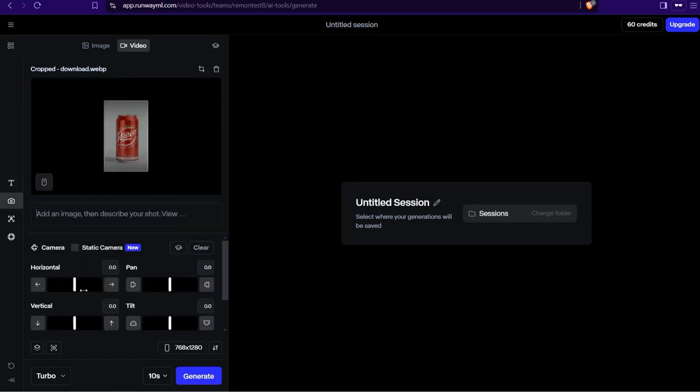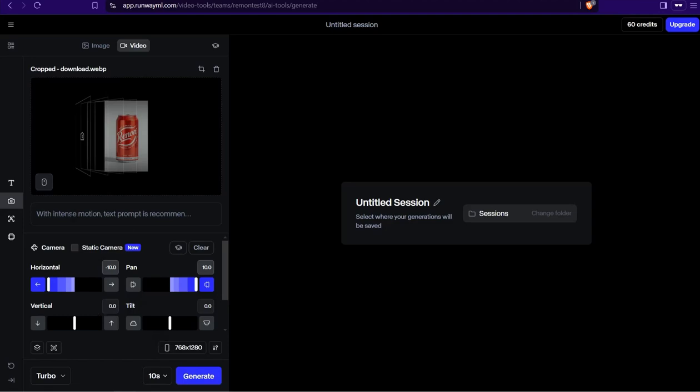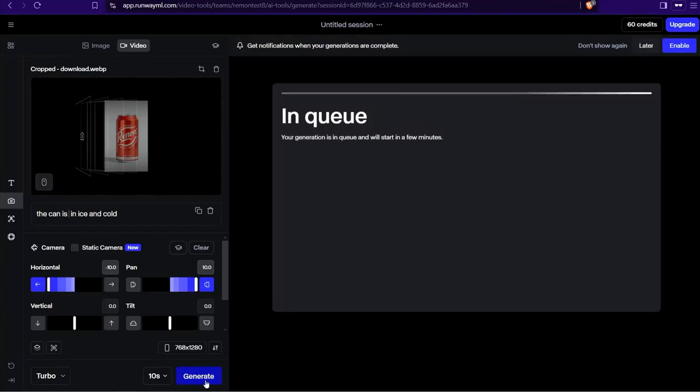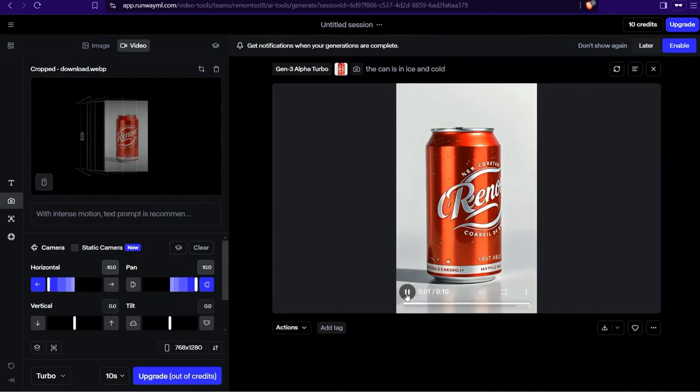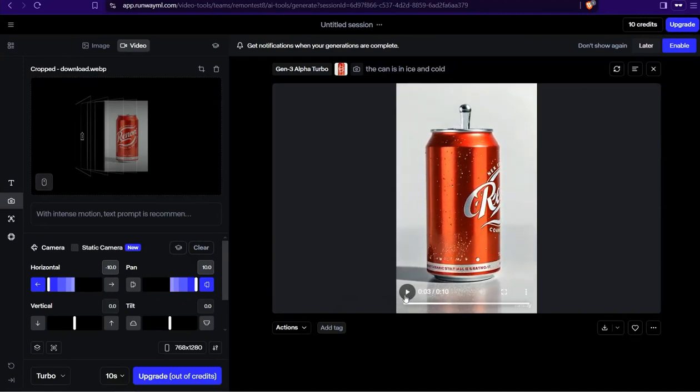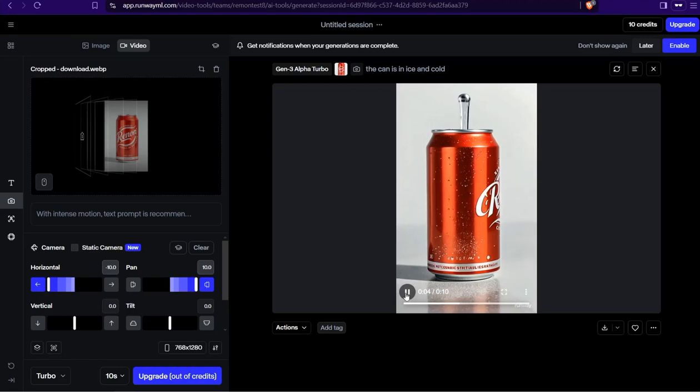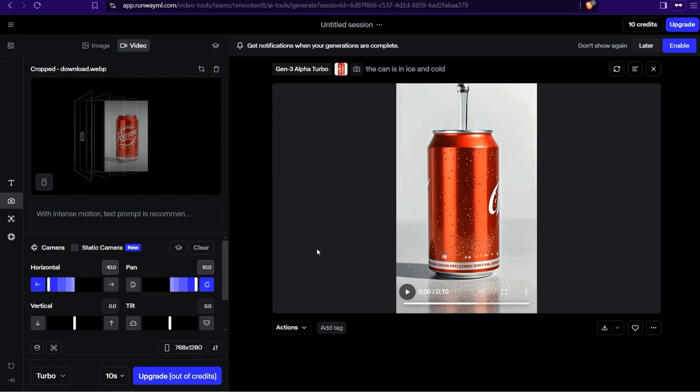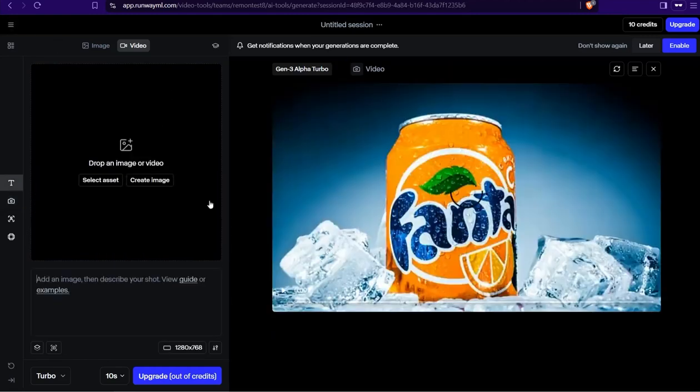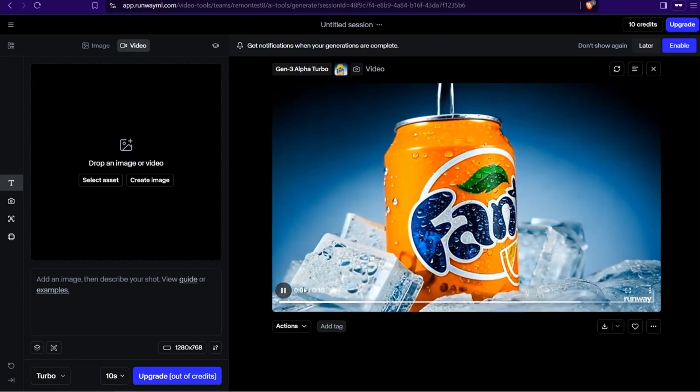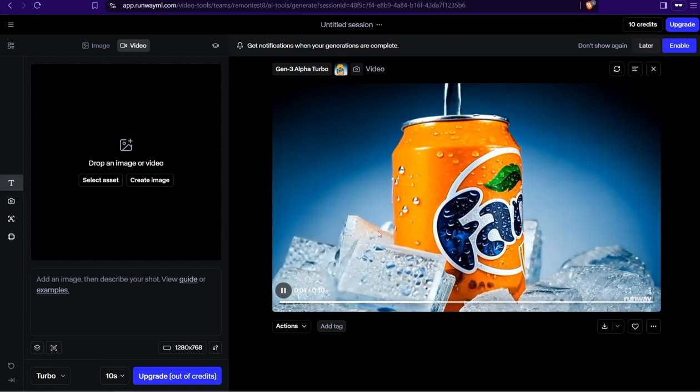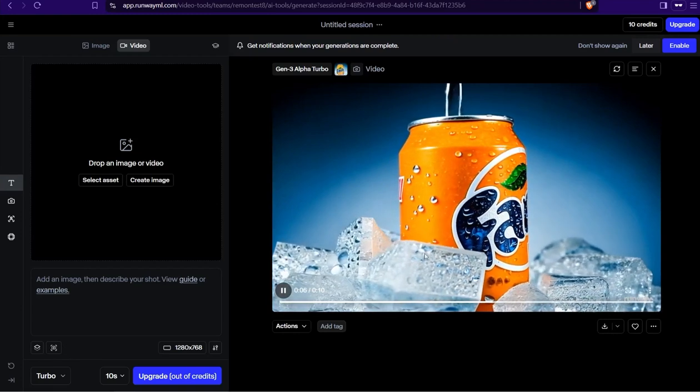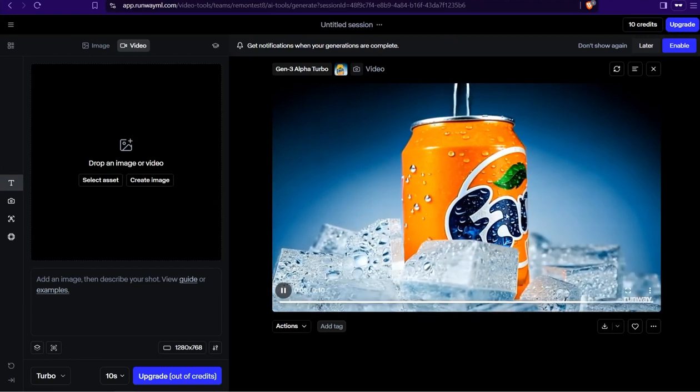I can drag this one to the left and here to the right, then generate. In just a few seconds, your video would be jaw-dropping, as you see. If you upload an image with an ice pack like this one, you can create an amazing ad video of this Fanta can with ice cubes around it.